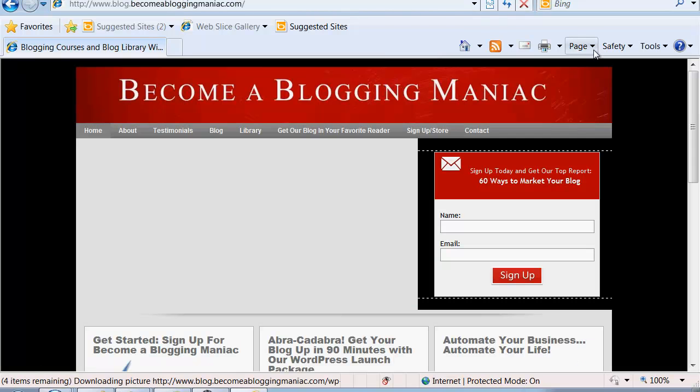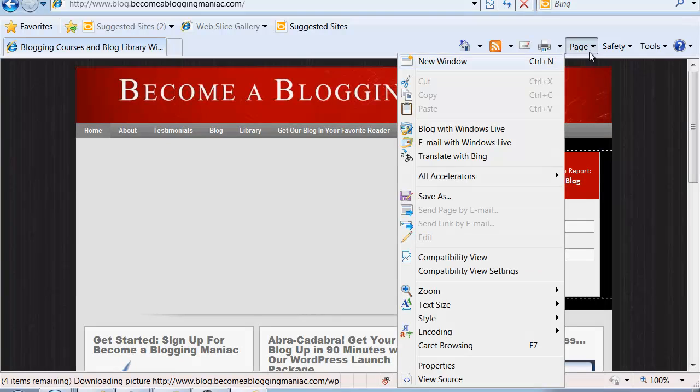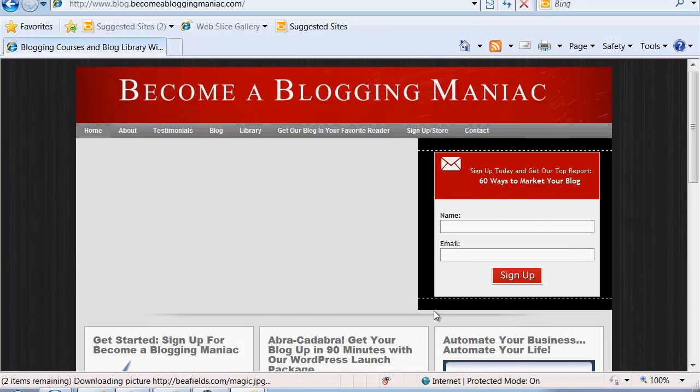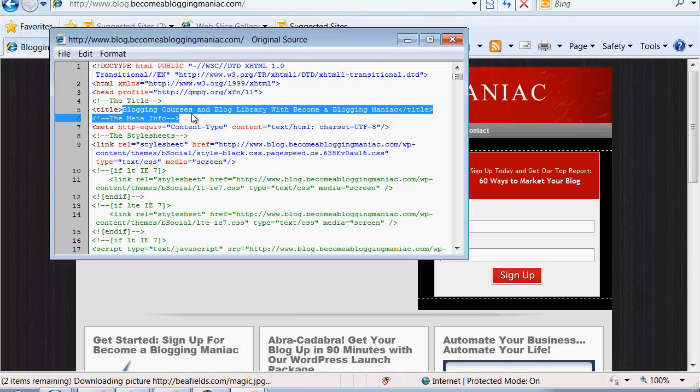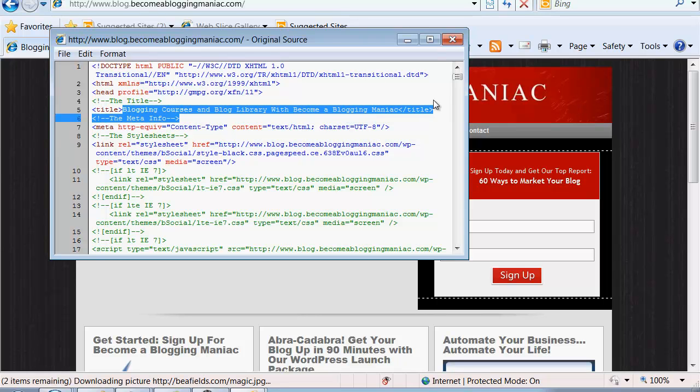What I want to do is to view the source behind the page. And if you see the title up here at the top, it's blogging courses and blog library with Become a Blogging Maniac. That is what Google wants to see, not that it can't read that graphic on the home page.